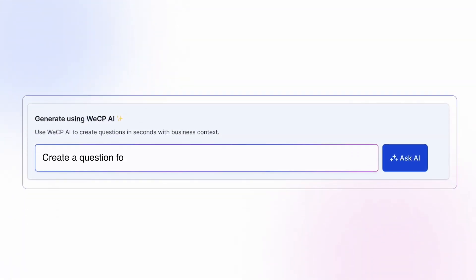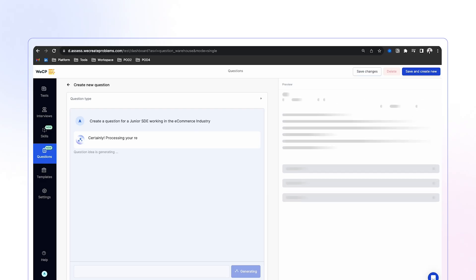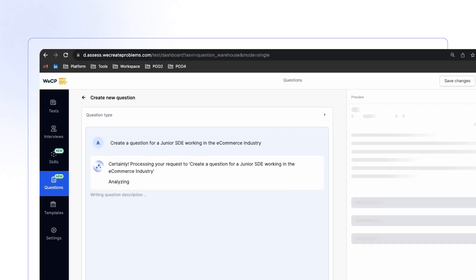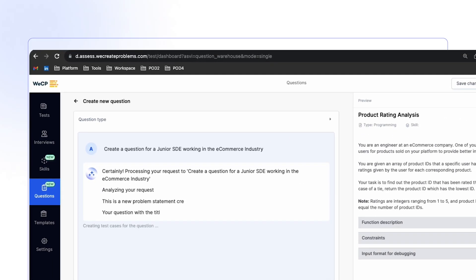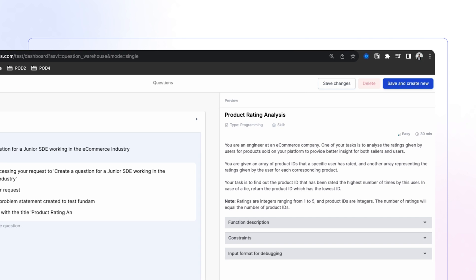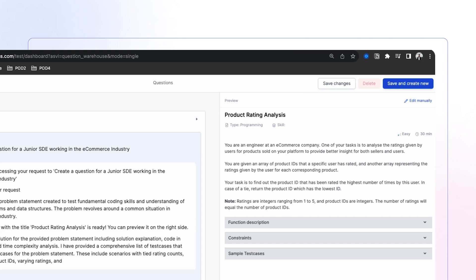Let's create some custom junior SDE questions using AI. Wow, this is so easy. Question creation, done.